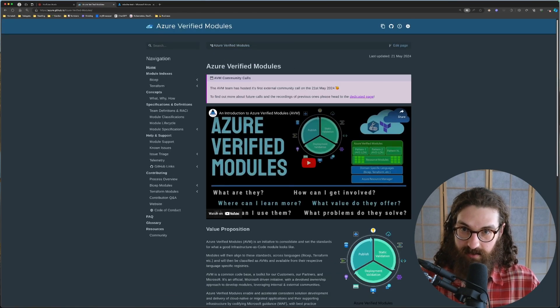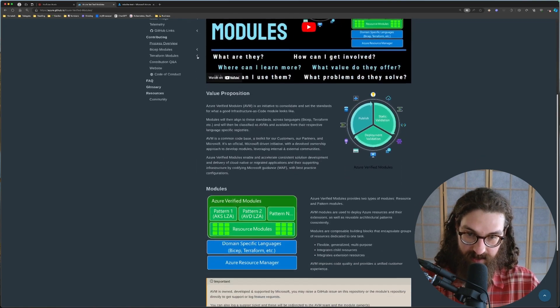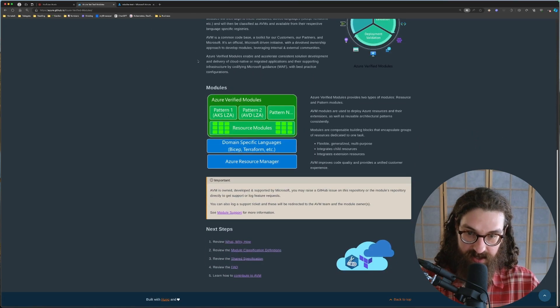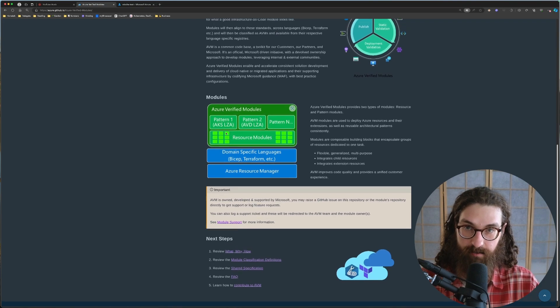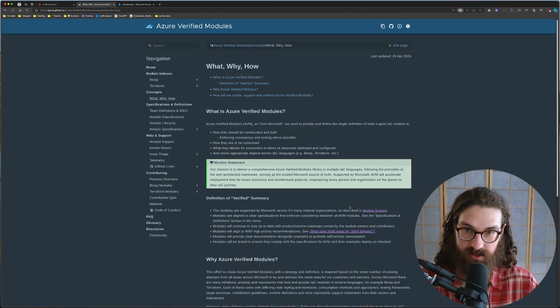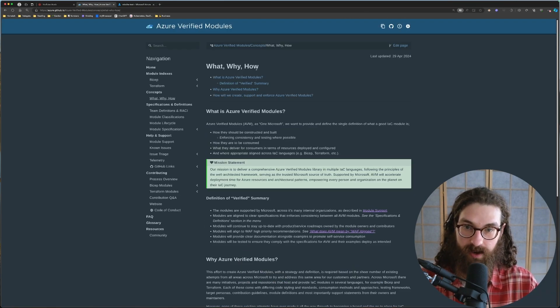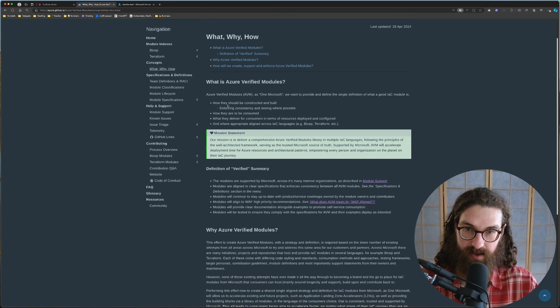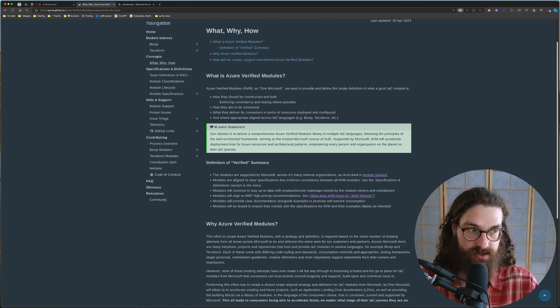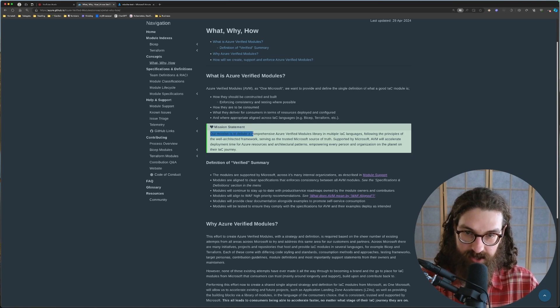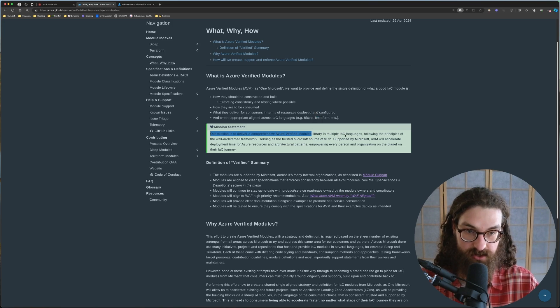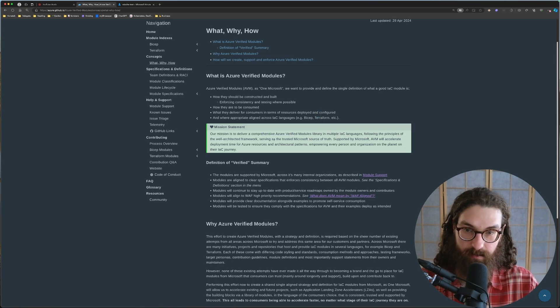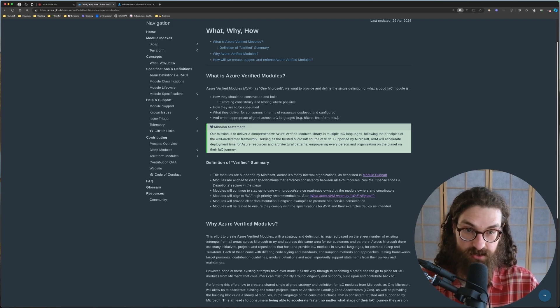So Azure Verified Modules is started by Microsoft, and basically they are creating both resource modules and pattern modules for infrastructure as code deployments. In their what, why, and how, they explain what they exactly are, but here is their mission statement. Our mission is to deliver a comprehensive Azure Verified Modules library in multiple infrastructure as code languages, following the principles of the well-architected framework, serving as a trusted Microsoft source of truth.